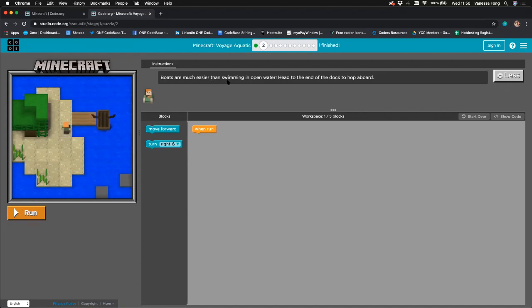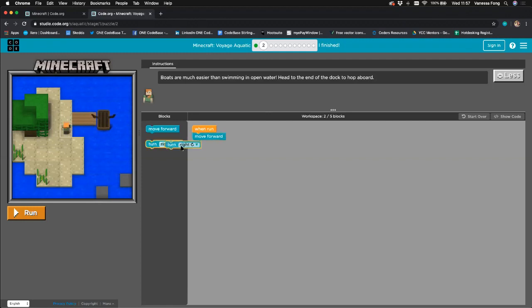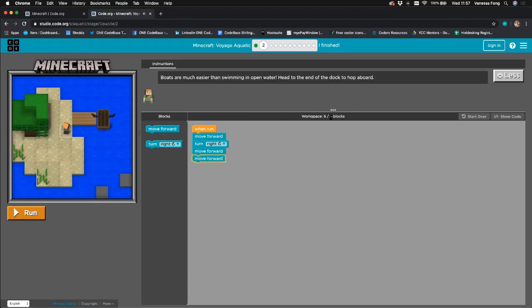The next challenge says: boats are much easier than swimming in open water, so head to the end of the dock and hop on board the boat. Looking at this as if we're Alex, we move forward one, then turn right because we want to move towards the boat, then move forward two more times. We've used five out of five blocks.